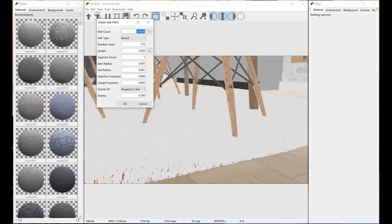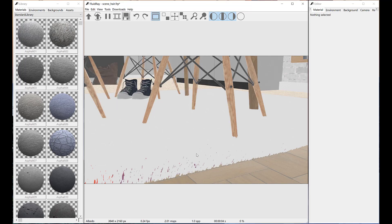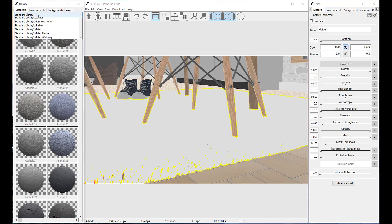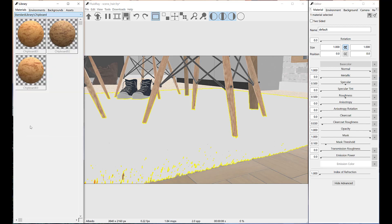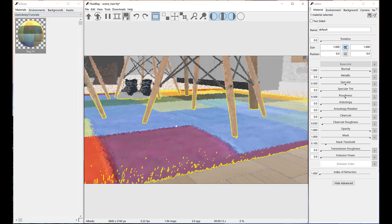We need a large hair count in order to properly cover the carpet. Let's assign a material to the hair patch we just generated.